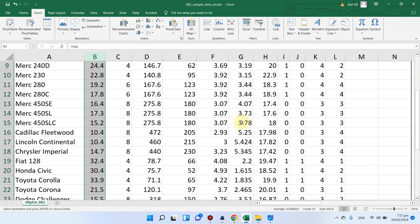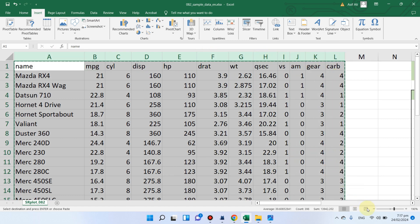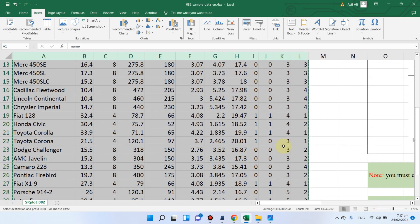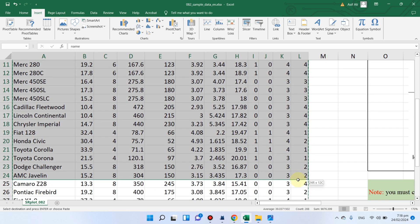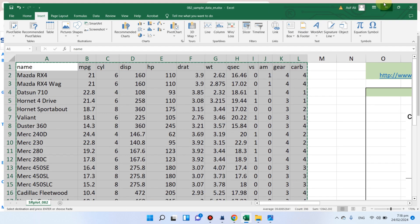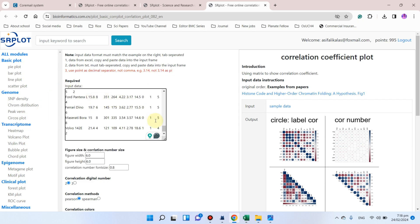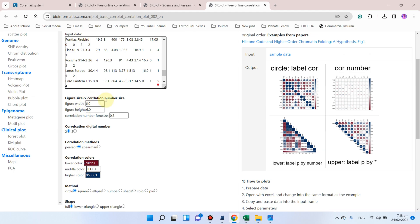After you have arranged your data, you can simply copy it and paste it directly into that input box on the website. Once you have pasted your data, you can choose the figure size — you can leave it at the default width and height — and similarly choose the correlation number font size and the number of correlation decimal digits; I recommend using two.